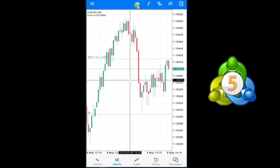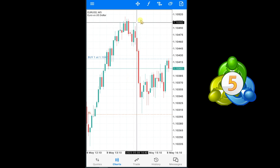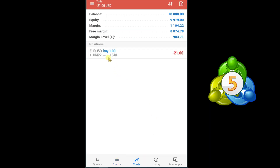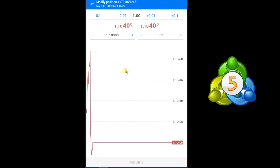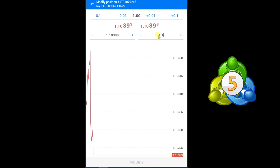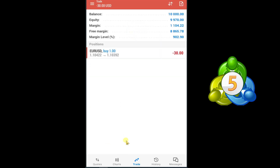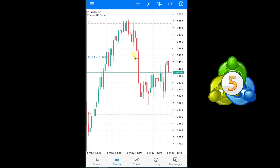If you want to set your take profit at this point, read this value: 1.1050. Press on the trade option, press and hold on EUR/USD, select Modify Position, and in the TP option you can set your take profit to 1.1050. Press Modify and open the chart. In this way you can take your trade — here I have a buy trade with stop loss and take profit set.